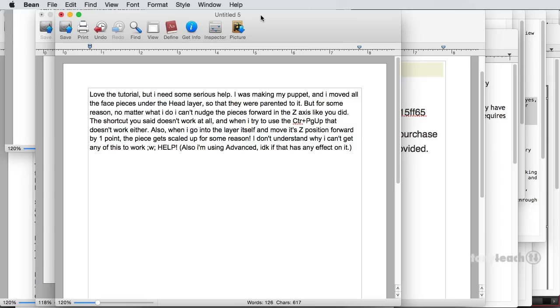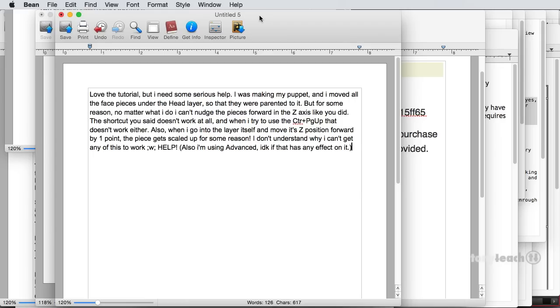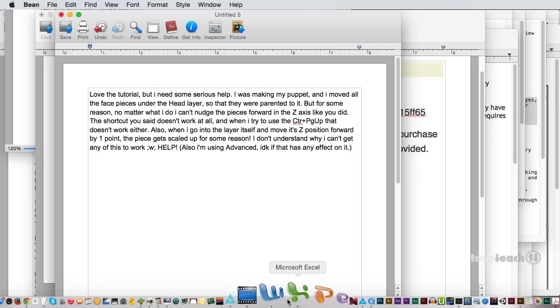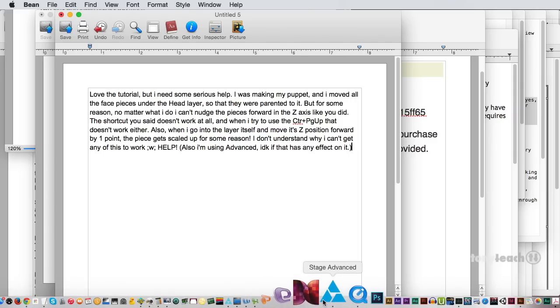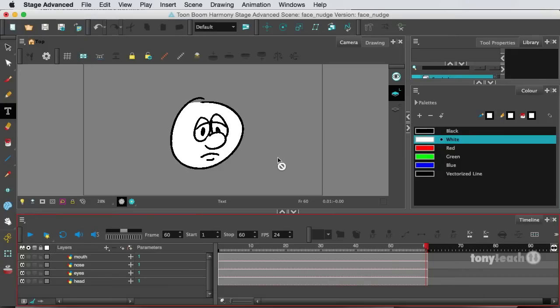Now, when I did the Google hangout, I was using Toon Boom Harmony Essentials and this person is using Toon Boom Harmony Advanced. So I am going to work on this live. I didn't even test this out, so I'm going to work on this live as I'm recording it. So you'll watch exactly what I'm doing.